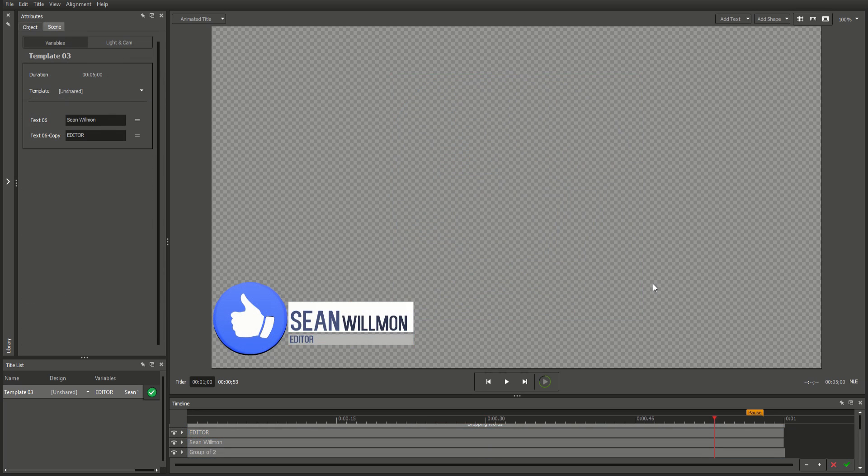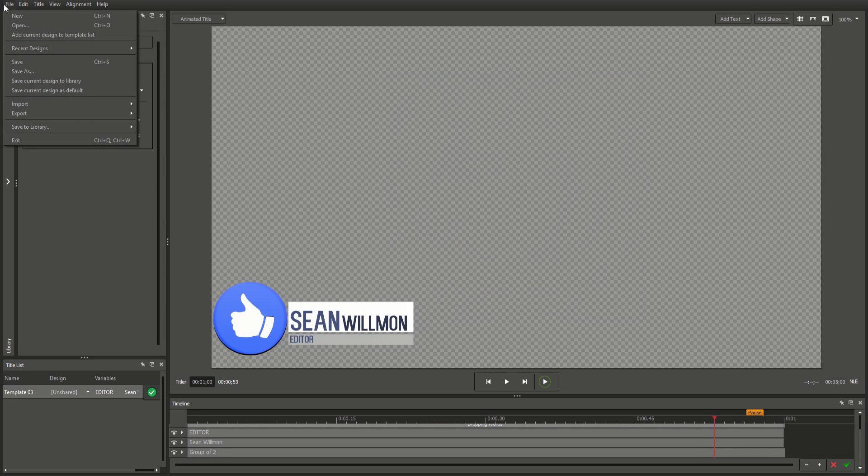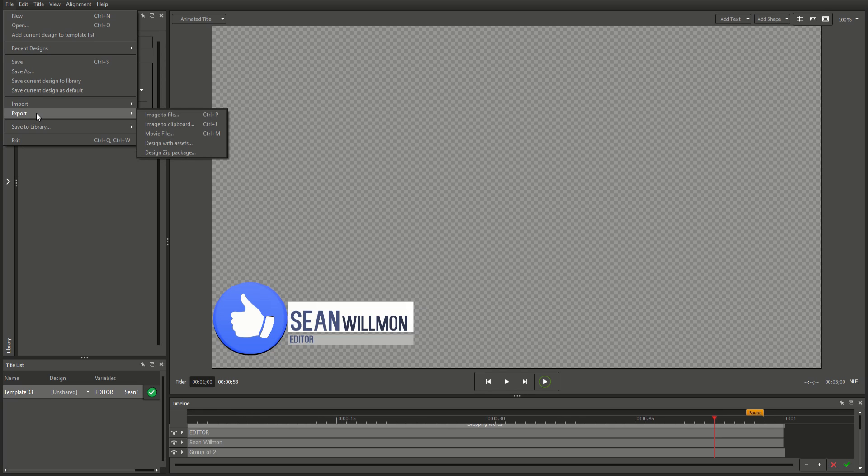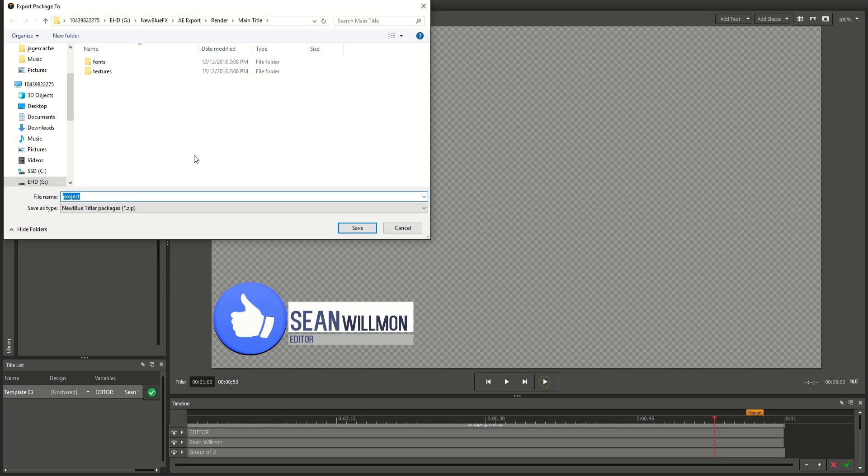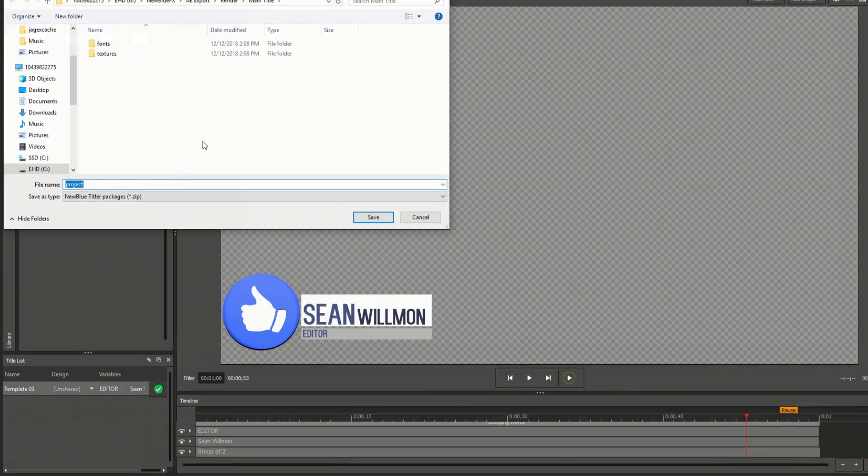Additionally, you can choose to export a design from the title designer, which will bundle the design with all required assets, such as pictures and sounds, which can later be imported by any computer running the title designer.